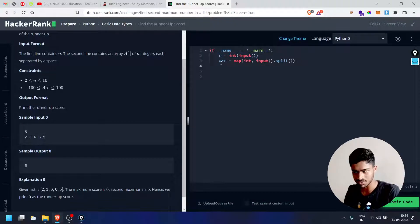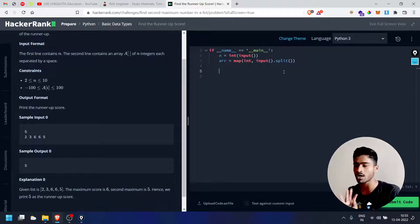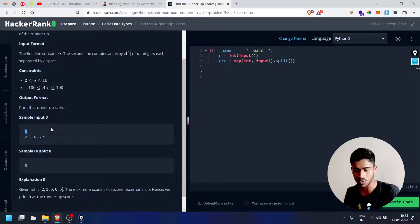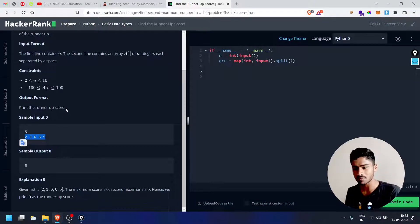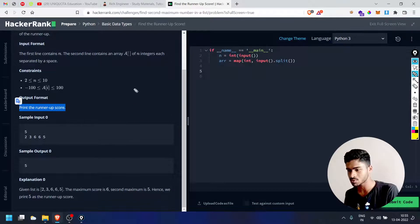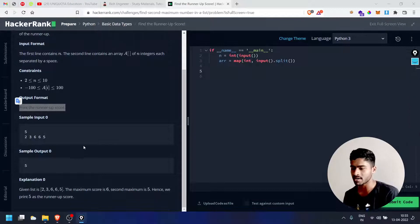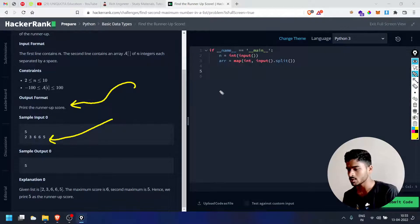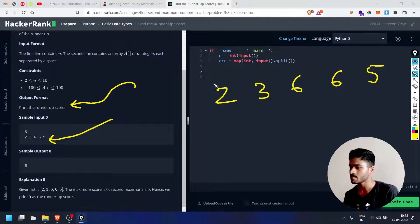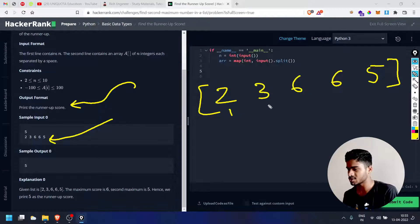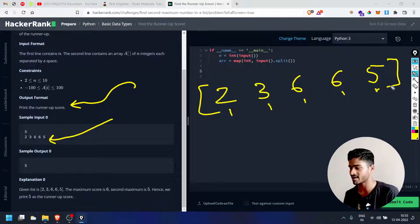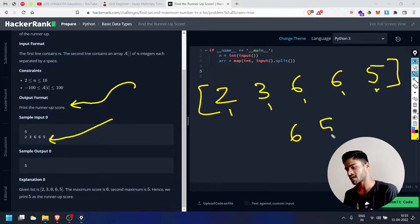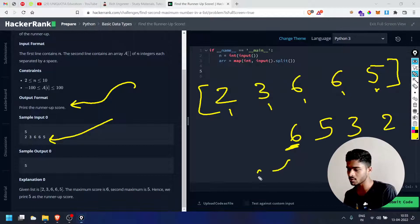First, N number of scores, then N integers. The scores will be stored in a list. For example, N is 5 and the scores are 2, 3, 6, 6, 5. The runner-up score output format is to print the runner-up score. So from the list 2, 3, 6, 6, 5, the answer is 5.